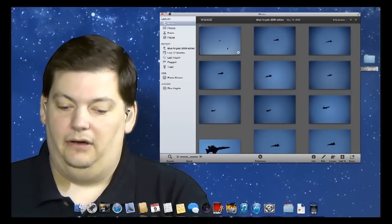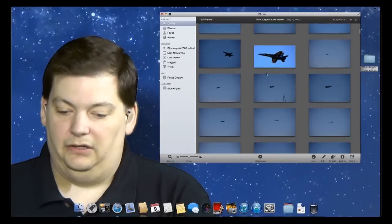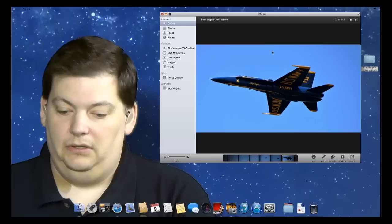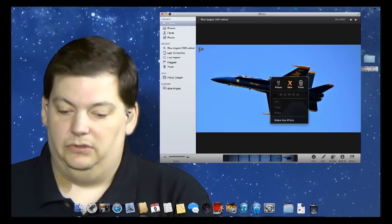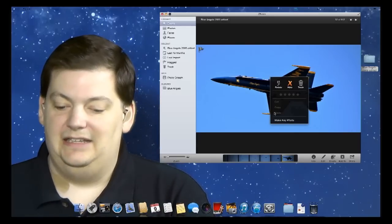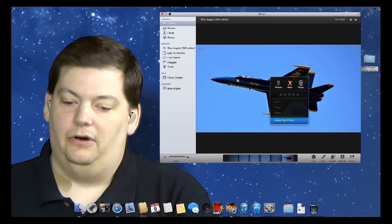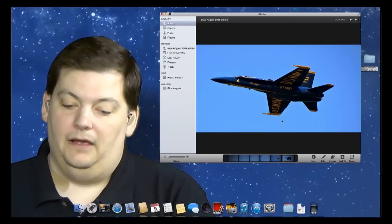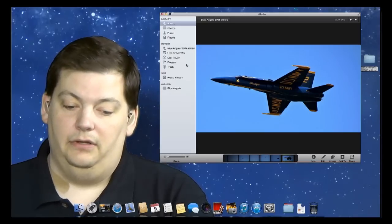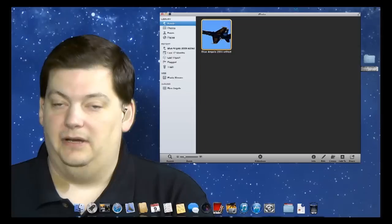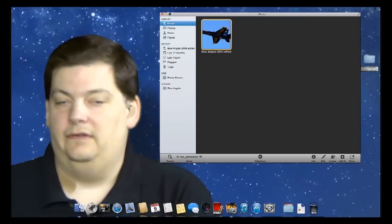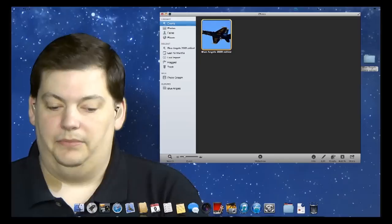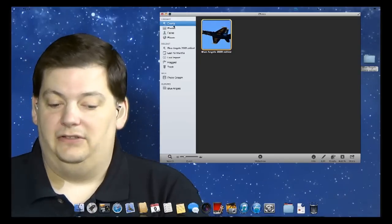Now, the other thing, if you click on one of these pictures, let me find a decent one. That's a decent one. I want to say I want to make this my key photo. So this is the photo people are going to see, or you're going to see mainly, when you look at this album or event. So you come up to Event. You see, there's my key photo now. That's just how you can pick what you want up there.